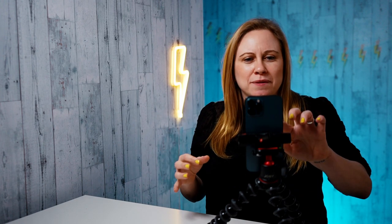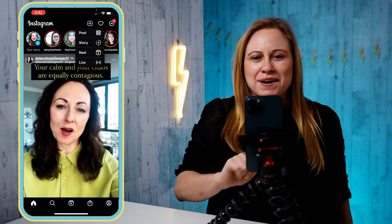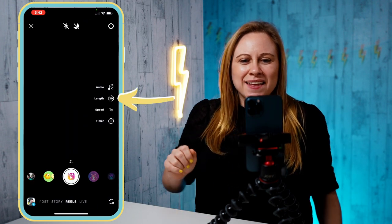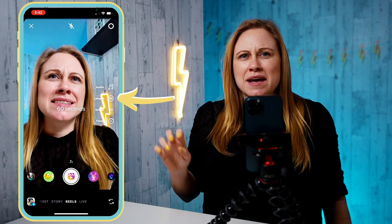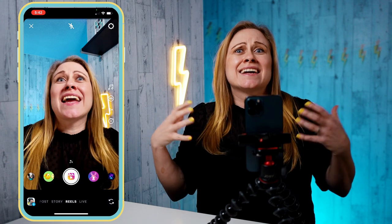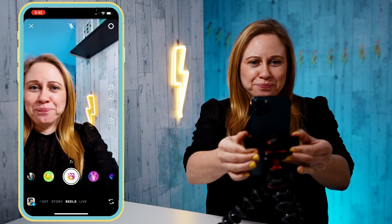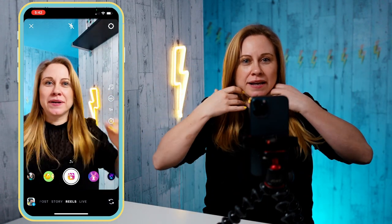So you want to film an Instagram reel that includes a screen recording — you want to teach something you've shown on your screen. I'm going to show you how. We're going to start by doing an intro to what you're going to be filming. So I'm going to go into Instagram, go into Reels, and increase the length to 60 seconds because I can always film less but I can't increase that length once I've started recording.